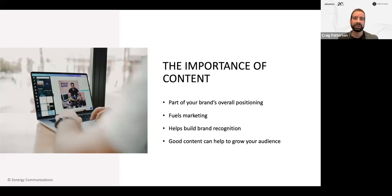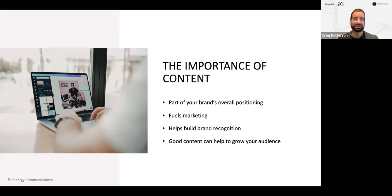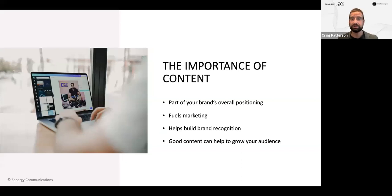This helps to build what we call brand recognition — this is where people remember the brand, know what your brand is or who you are or whatever is being sold or marketed. Good content can help grow your audience as well. Audience is important because this is really curating your consumer base, whether or not they're virtual, whether they're in your local community, or even globally.